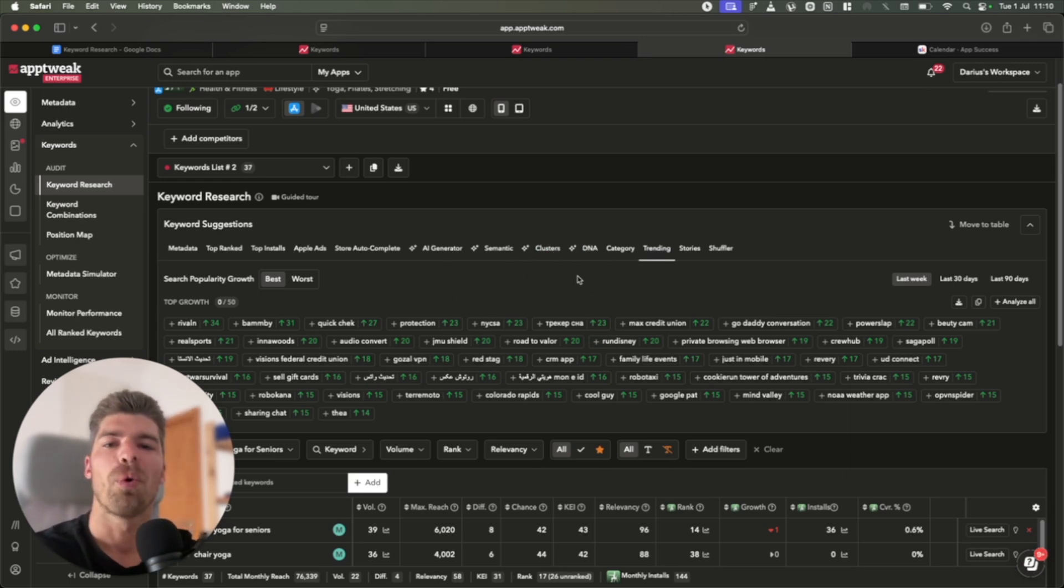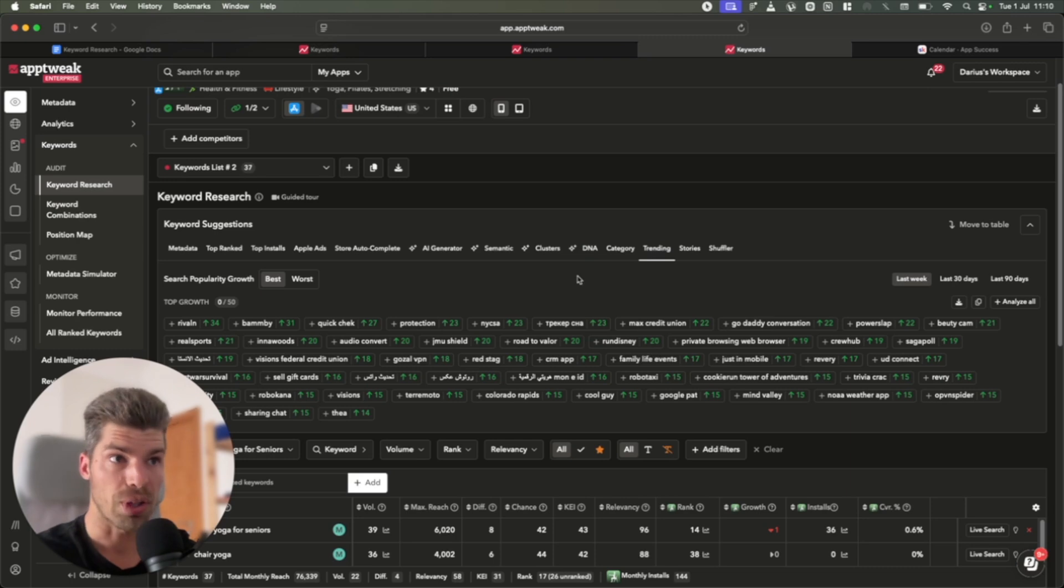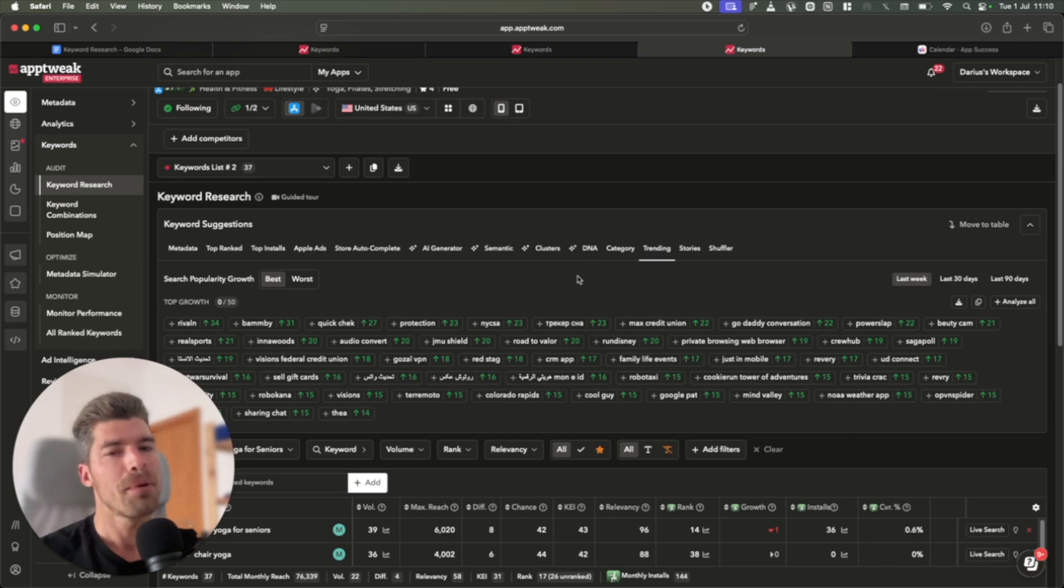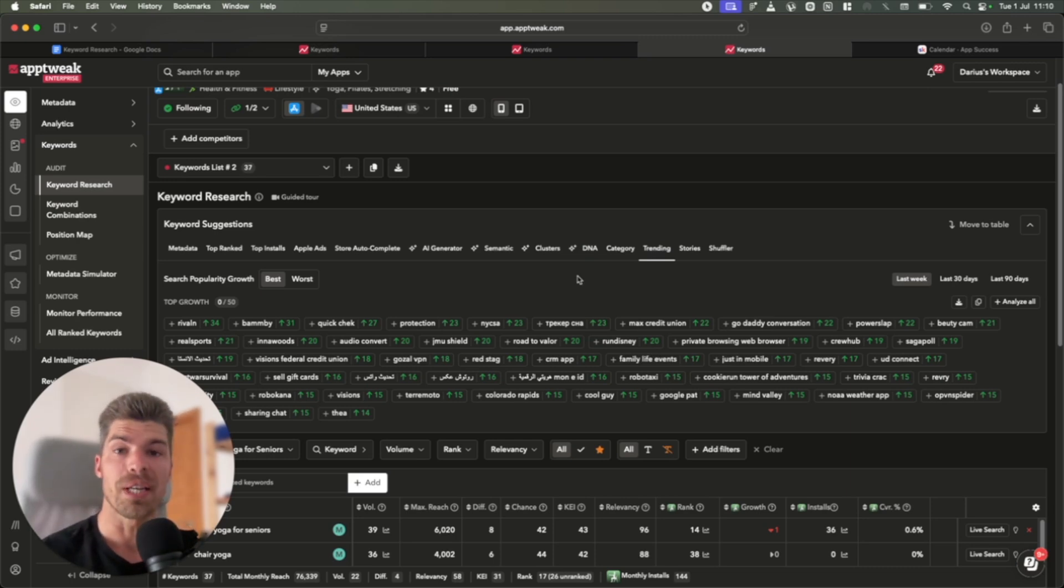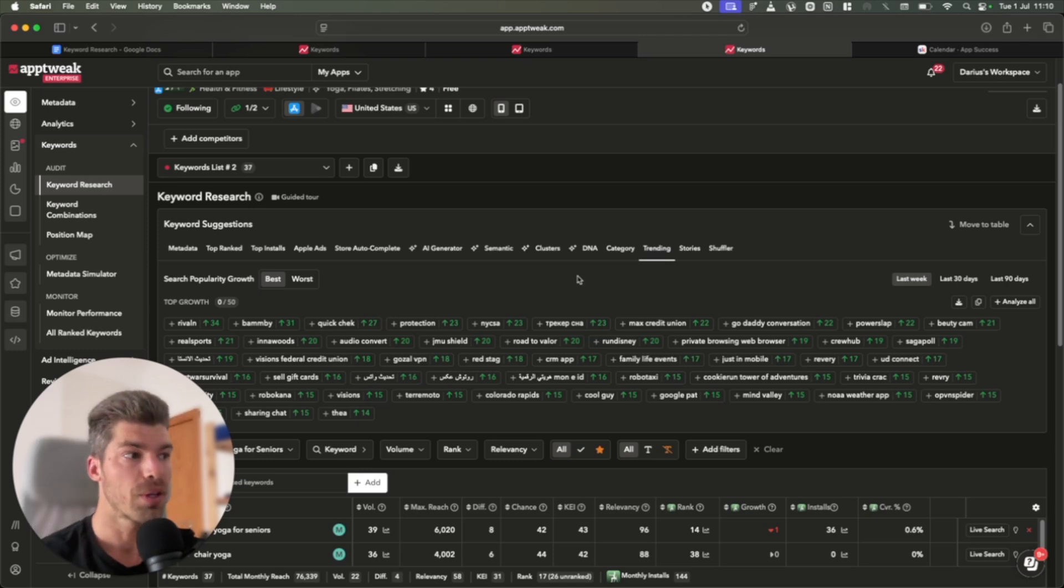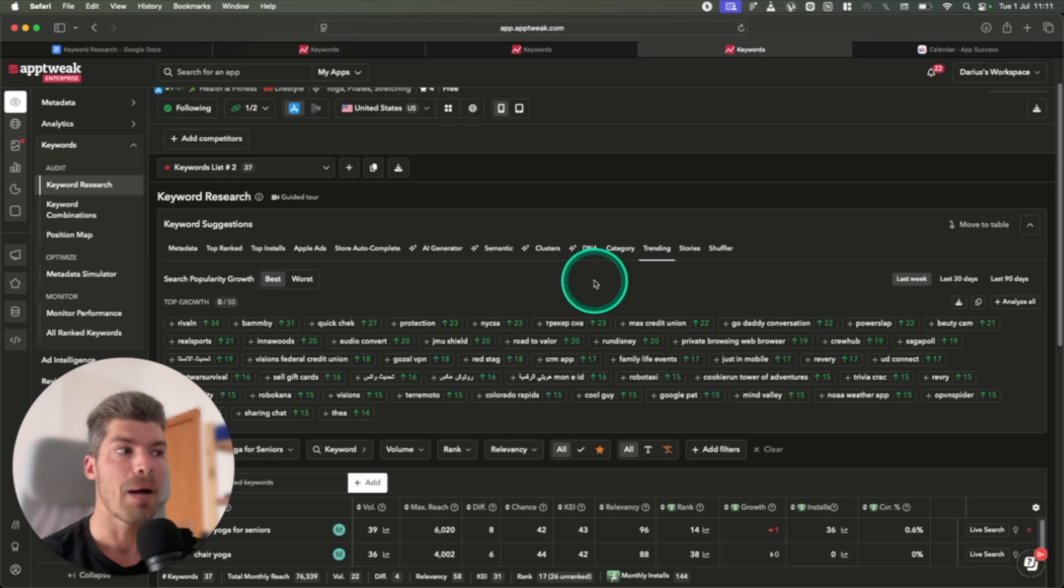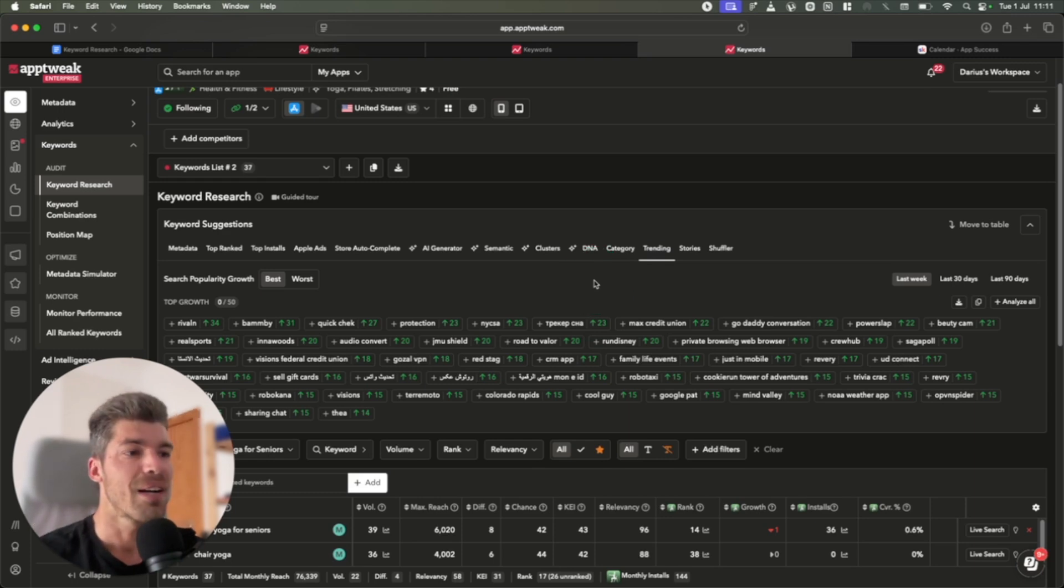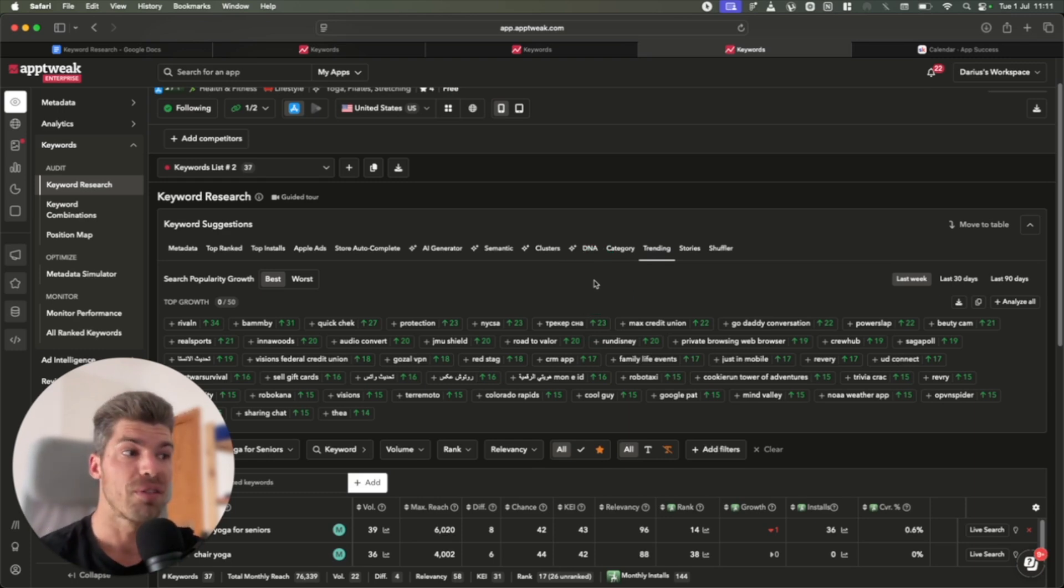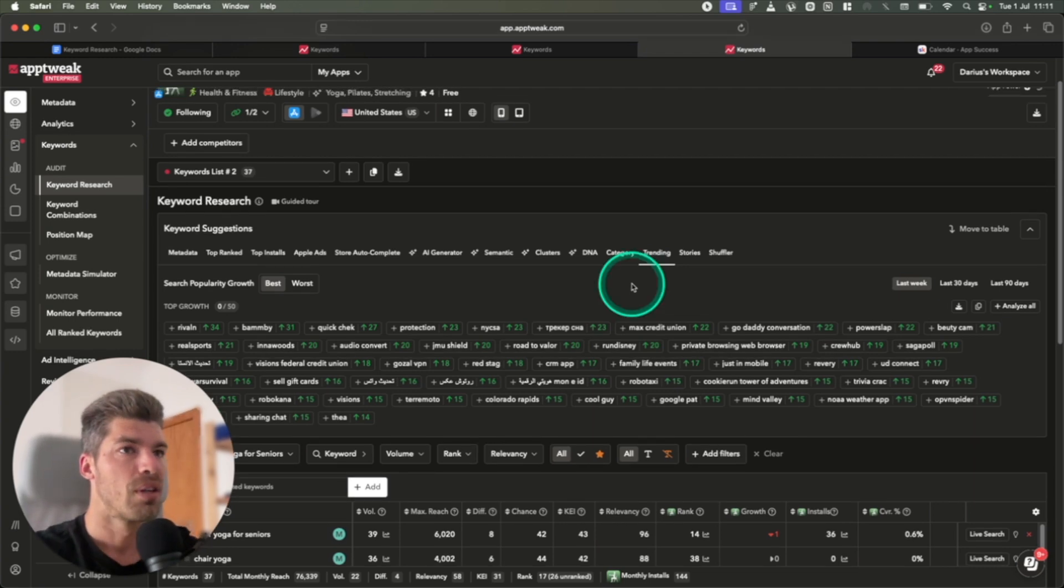All right, so let me show you what a keyword research would look like if we're building a new app. Now, let me clarify. Every single week, there are hundreds of keywords that are trending on the App Store. When we're actively looking to build a new app, I find a keyword every single time. I've never had a dry spell where we couldn't find the right keyword.